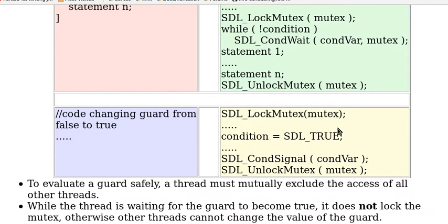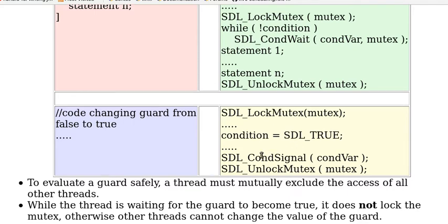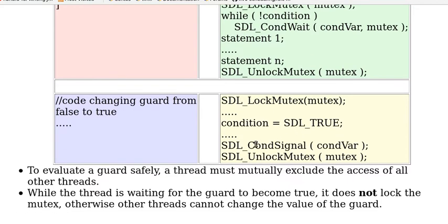Now this is the thread that changes the condition. Again first it has to acquire the lock mutex and then set the condition to true.